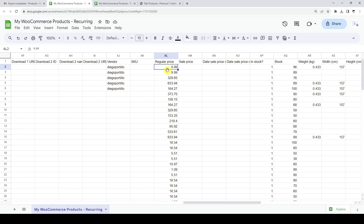Also, product prices have been updated. Recurring exports are great if you want to automatically generate new Google Sheets with the latest data from your products. You can create backup copies periodically.